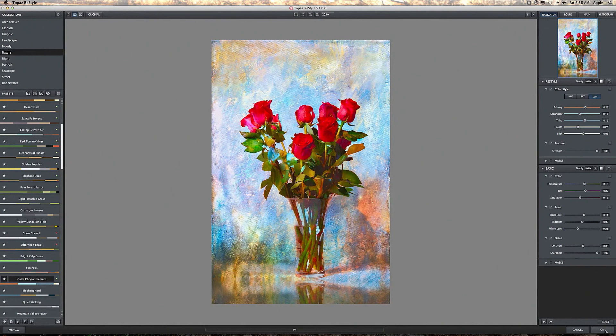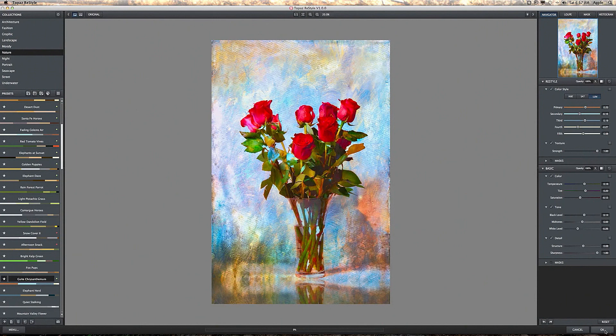So that's basically it. This is Topaz ReStyle. You can get a 30-day free trial from the Topaz website if you want to try it out. Alright, thanks for watching.